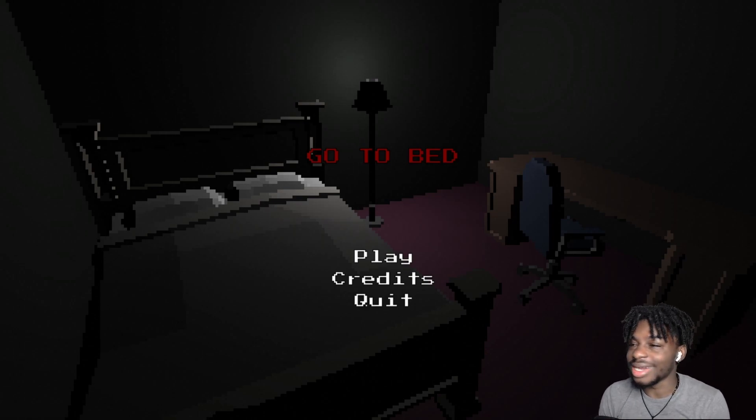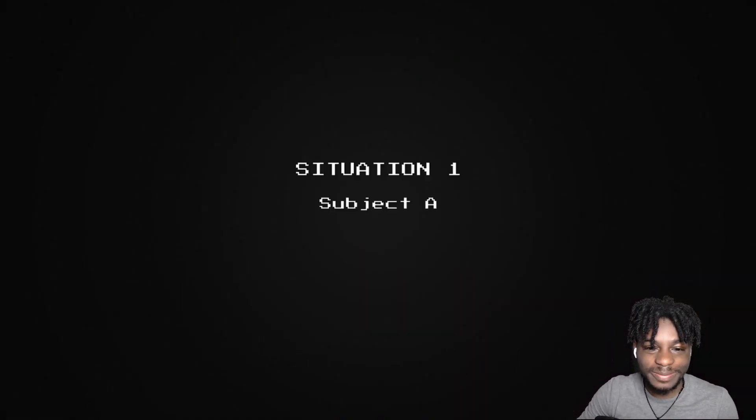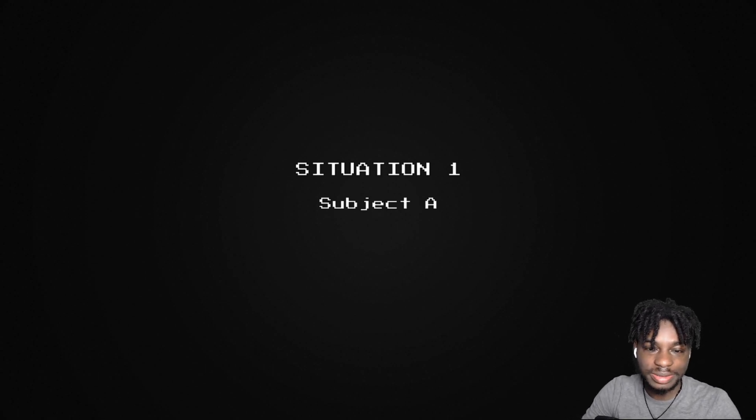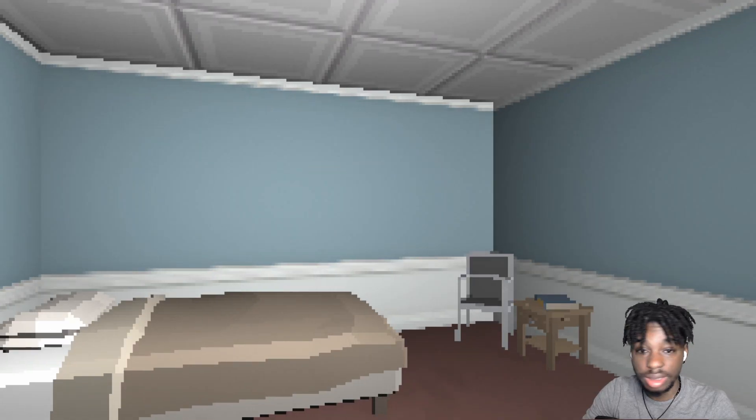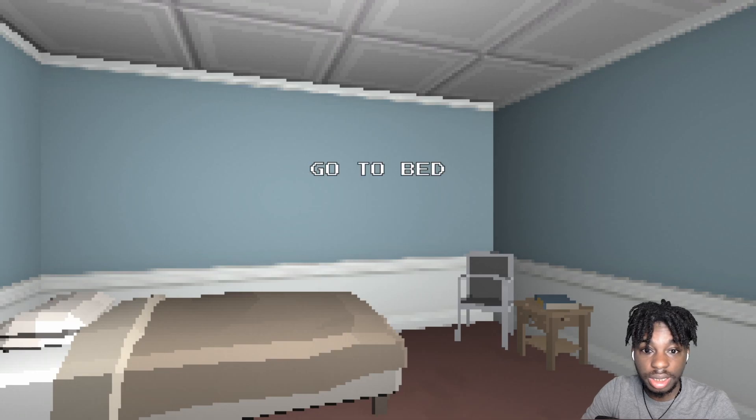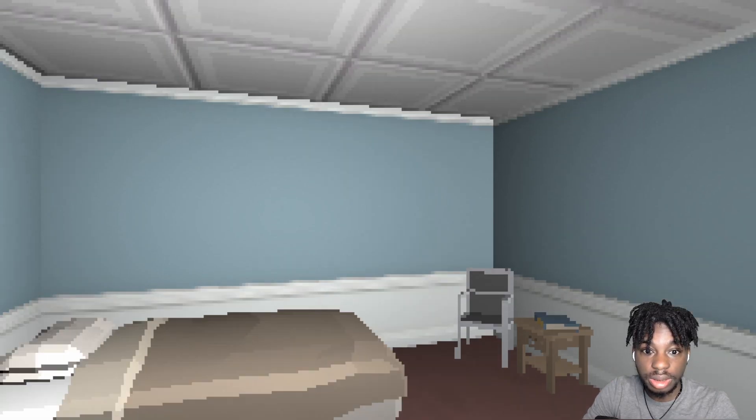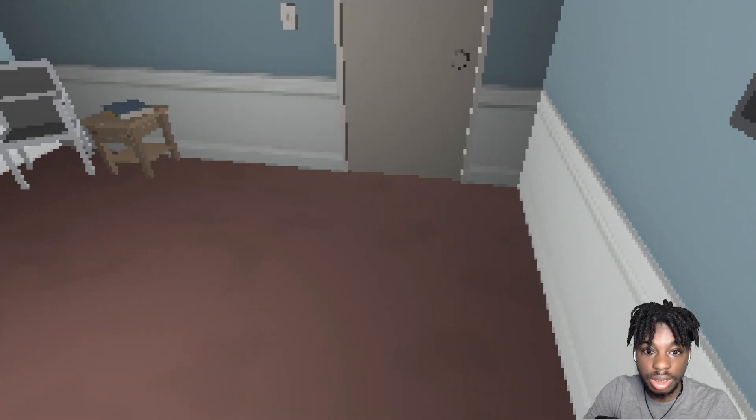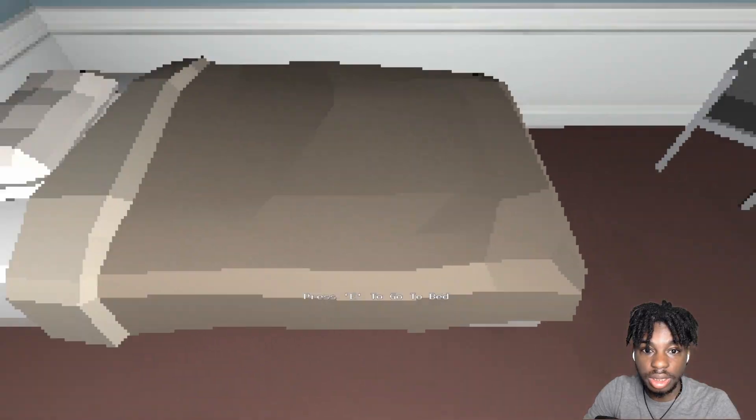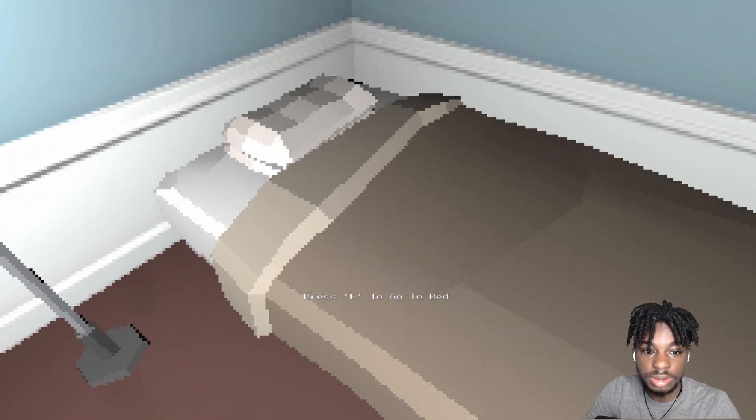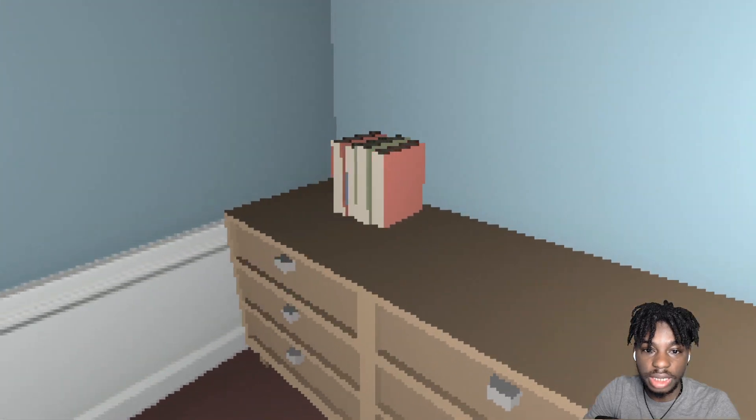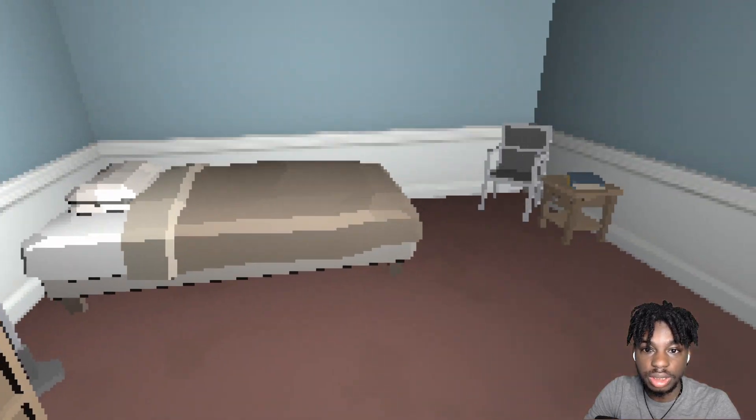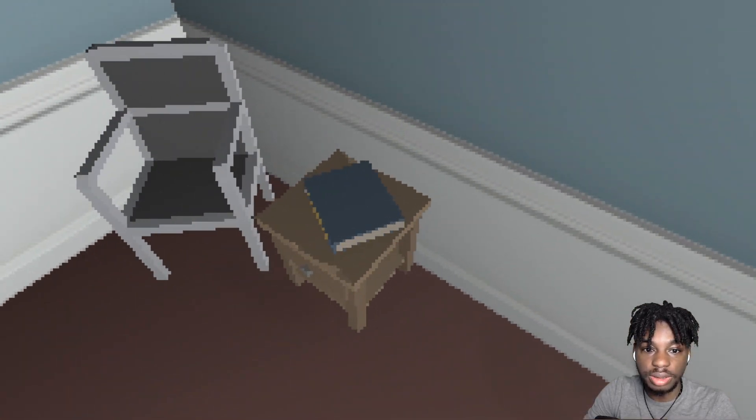But all right. I'm trying to steel my nerves. Let's do it. All right. Go to bed. Okay. Situation 1. Subject A. Okay. Go to bed. Okay. Press E to go to bed. Okay. I feel like that's the wrong decision.